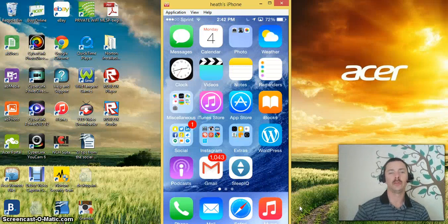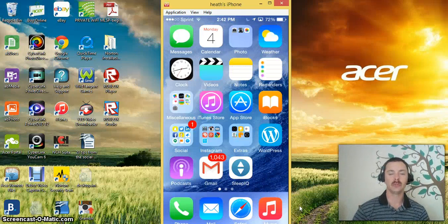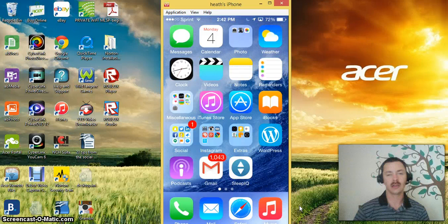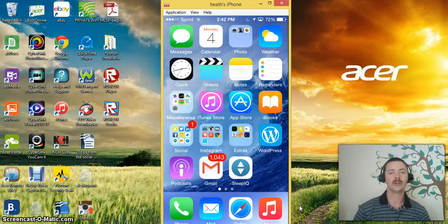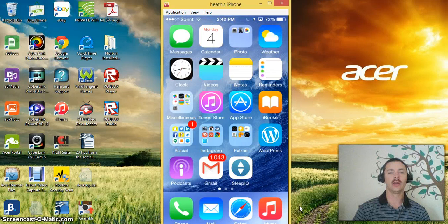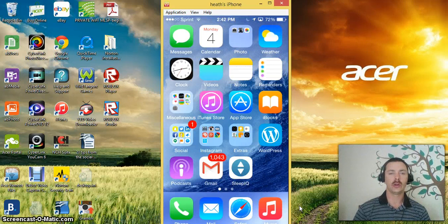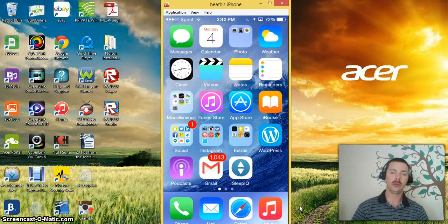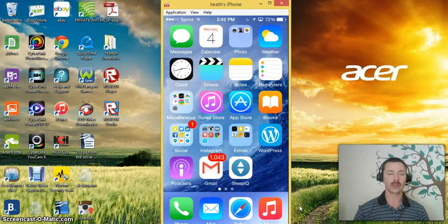Hello Heath from HeathLabox.com coming to you from my home here in Connecticut. I wanted to show you this neat little app and program that I found that you can actually share your iPhone or Android tablet device to your computer and vice versa.